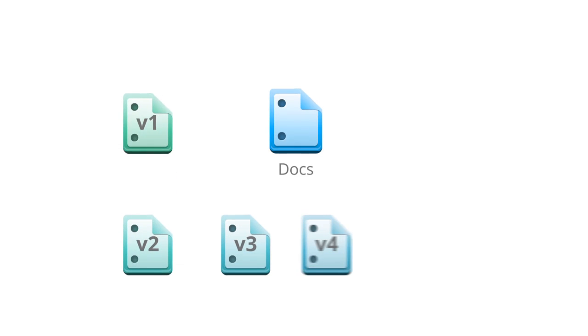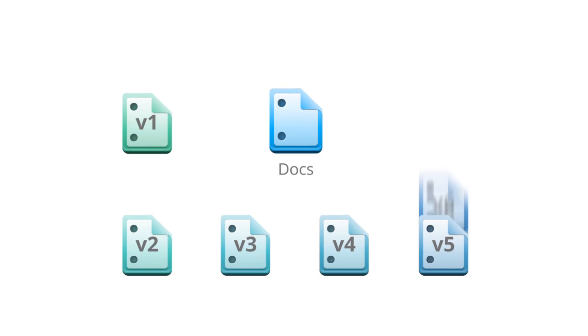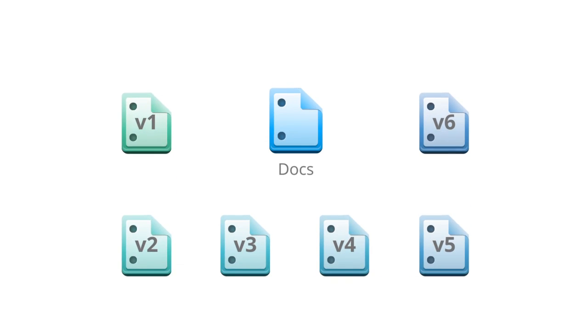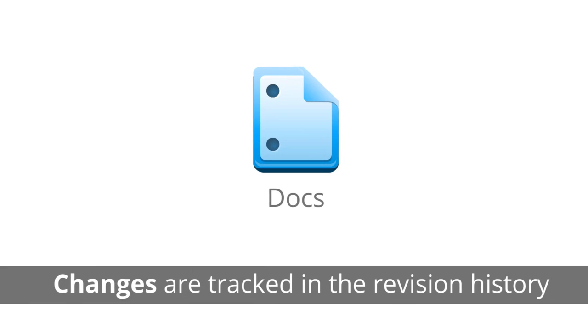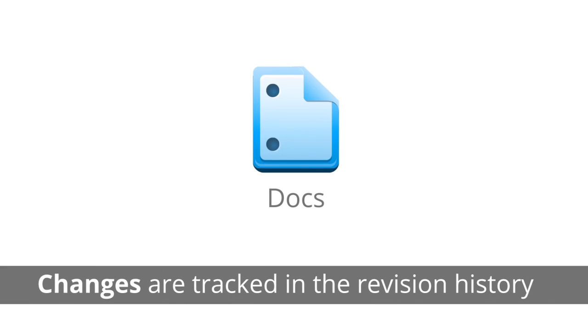This also means you never have to worry about having multiple versions of the same document floating around. Everyone accesses the most updated version all the time, and older versions are kept on record in a revision history.